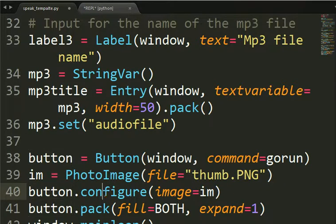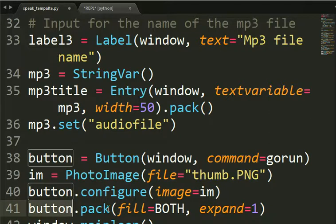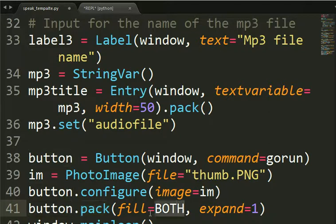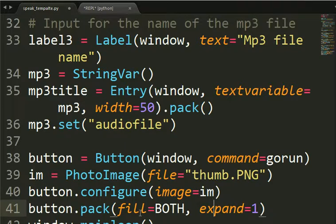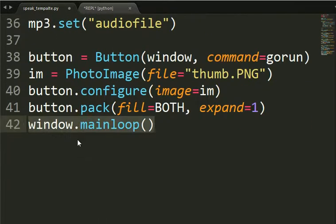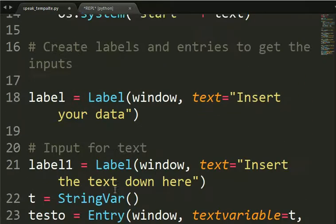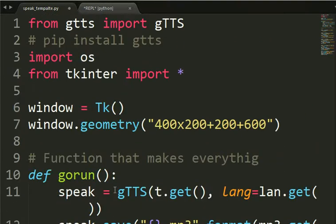And then we have a button, configure image. It means that it attached our image to the button. Then we pack the button and fill equal both expand equal one will make it bigger. And then we have this window main loop to make the window stay on top of work.